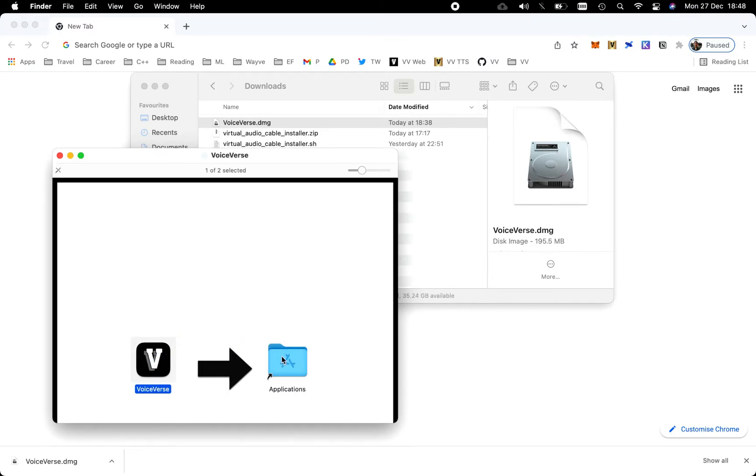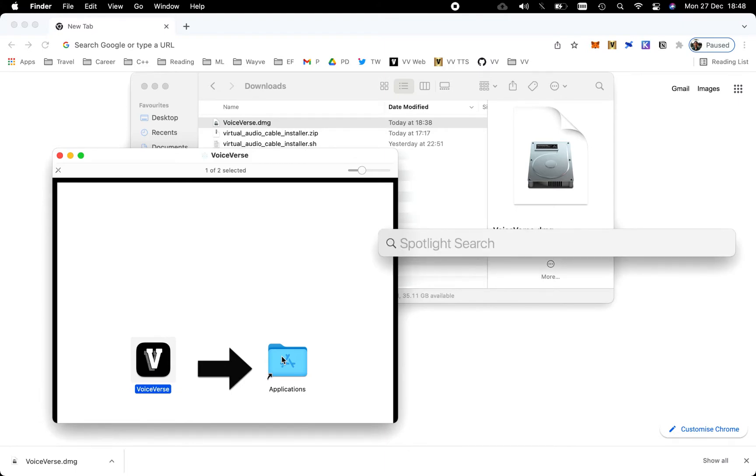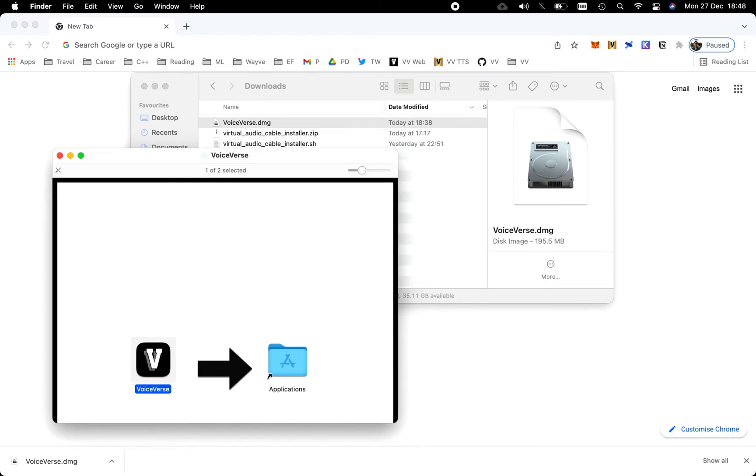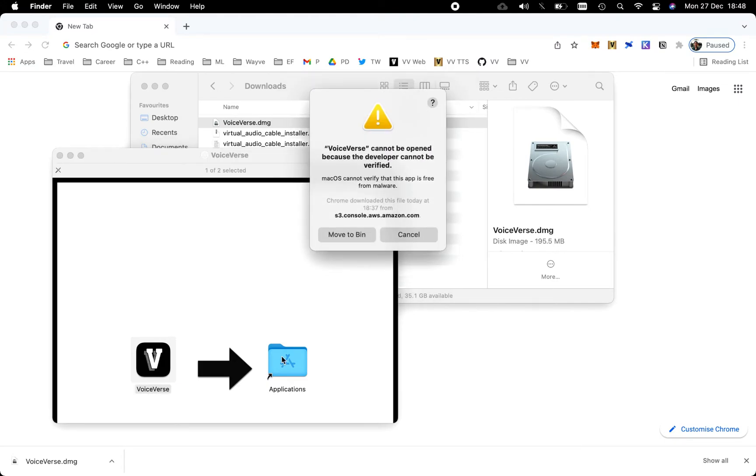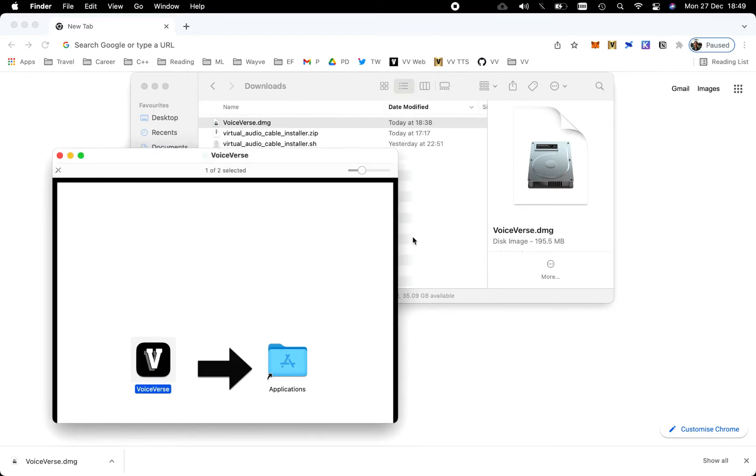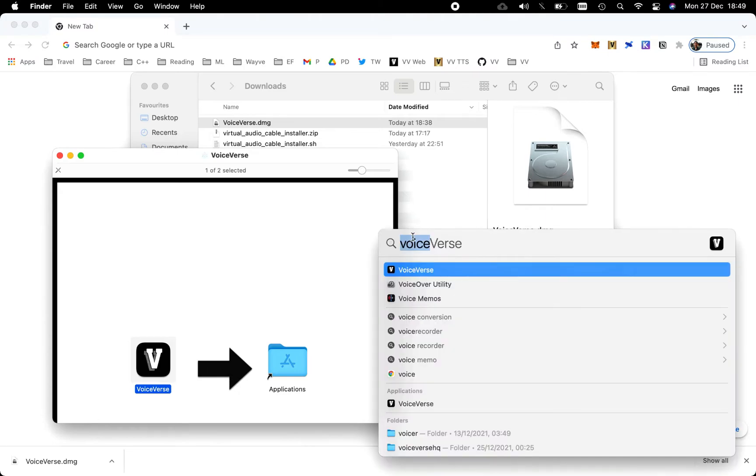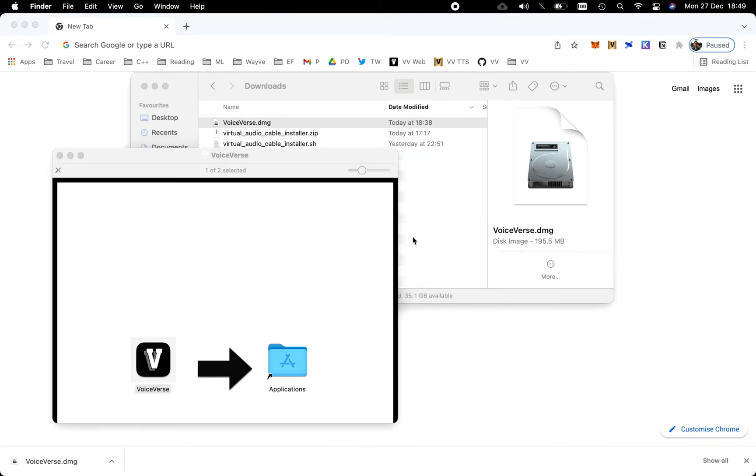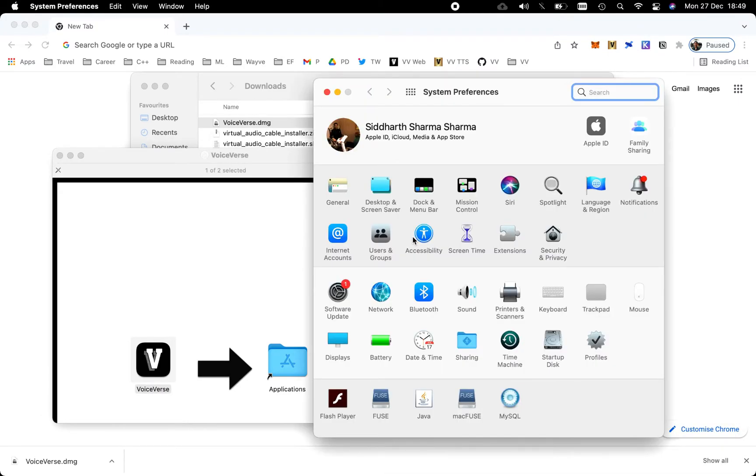Once complete, we'll navigate to the application by opening Spotlight Search using Command+Space and searching for Voice Verse. When the application opens for the first time, you'll be met with an error prompt. We're going to mitigate this in future releases, but for now, to navigate past this, we'll hit Cancel, go back to Spotlight Search, and search for System Preferences. Here we're going to navigate to Security & Privacy.